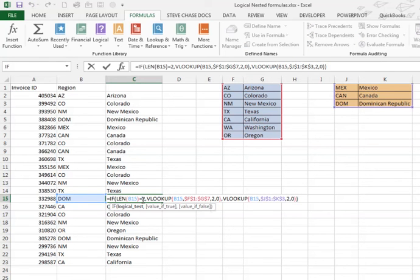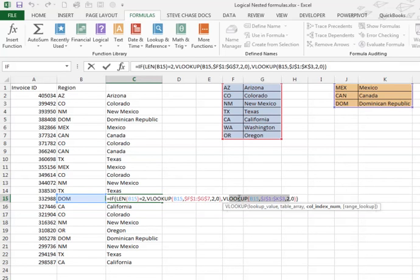I'm double-clicking there. It was determined that the length was not 2. So we would go out to whether it's false. Here we go. Did a VLOOKUP on the VLOOKUP DOM. Came over here, came down, found Dominican Republic going over to the right.